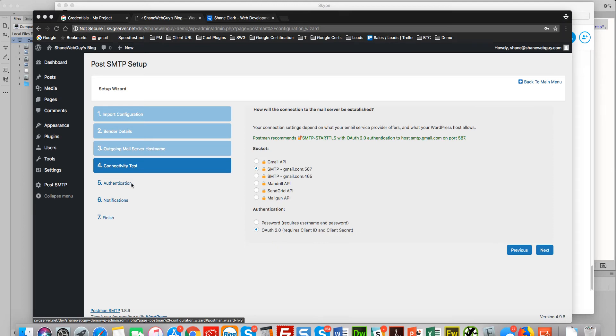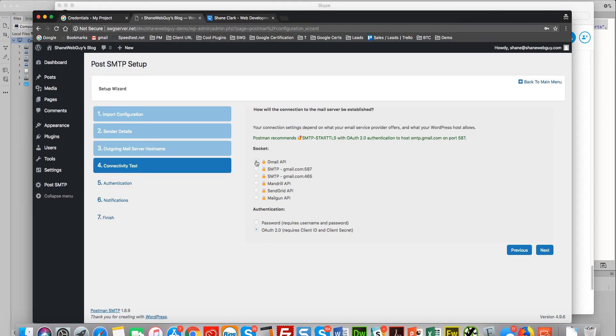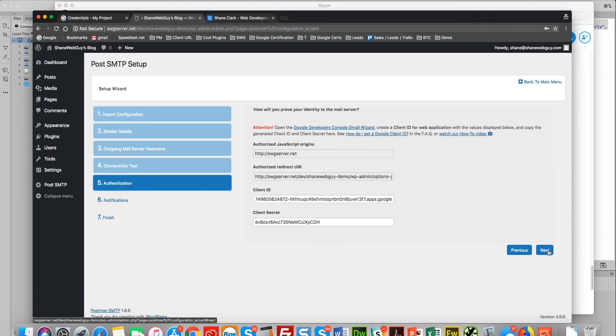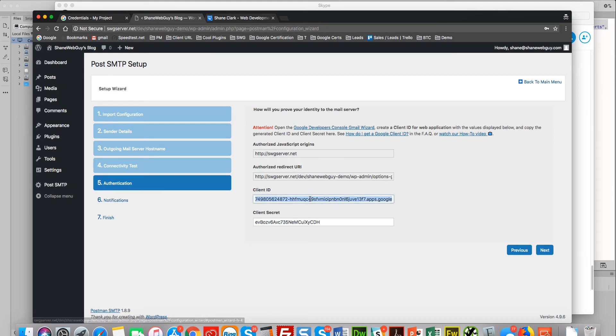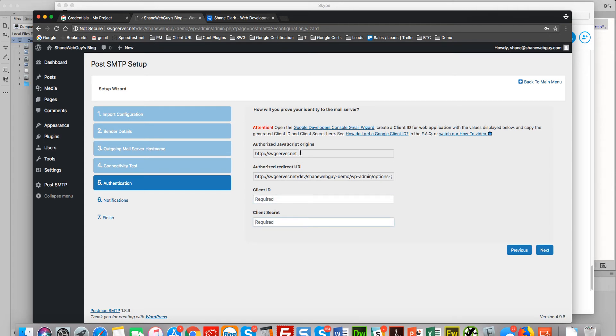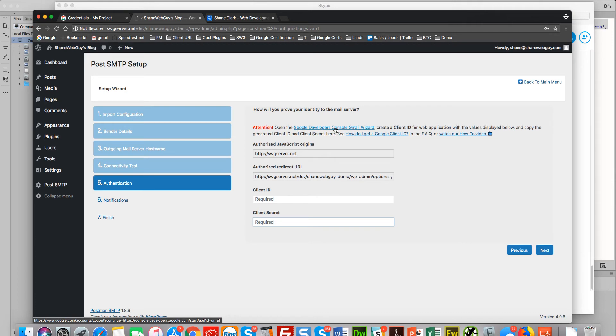Okay, continue on. We select Gmail API. Next. Okay, we will need this information, so I did an earlier version that looks like it's saved. Okay, so what we'll need to do now is go to the Google Developer Console Gmail wizard.